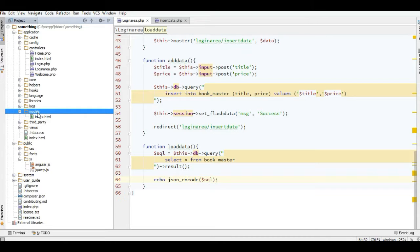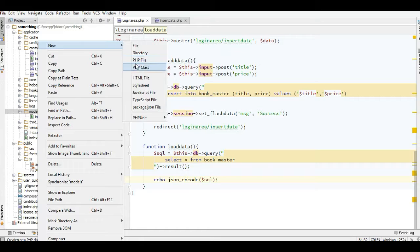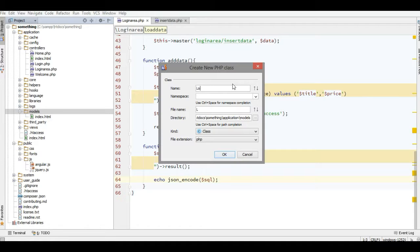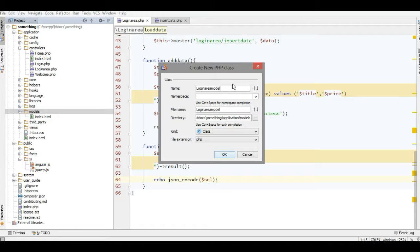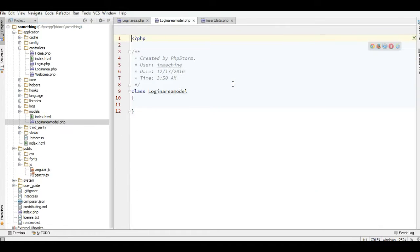I'll add the class in the model folder here, which is actually very simple. I need a machine area model - this is my model name.